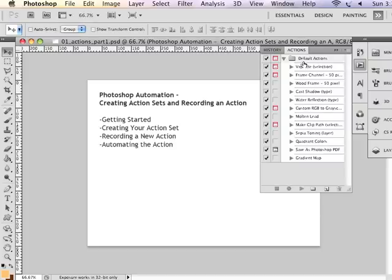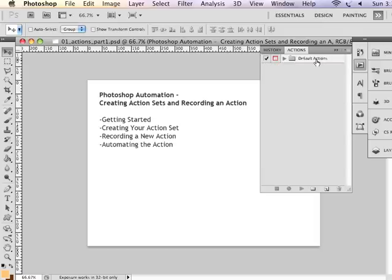So it comes with some default actions, and this is why it's important to not put your action in the default action set. It's important to create your own action set. So let's, in our case, we're going to create,